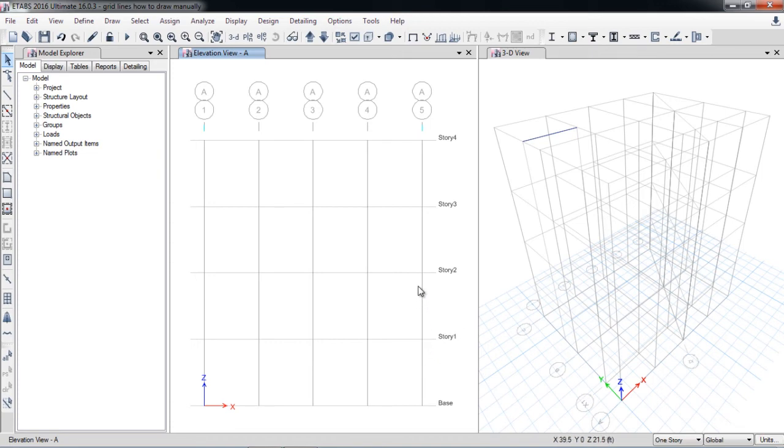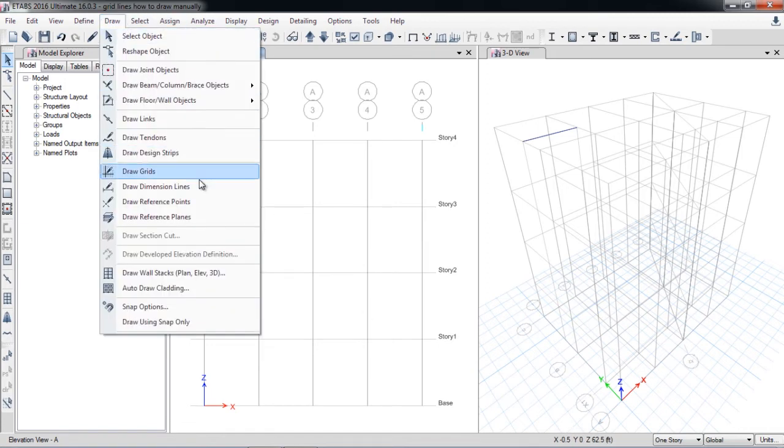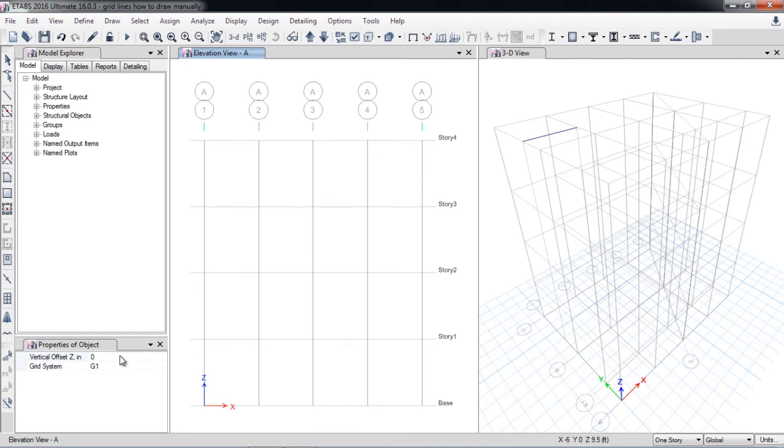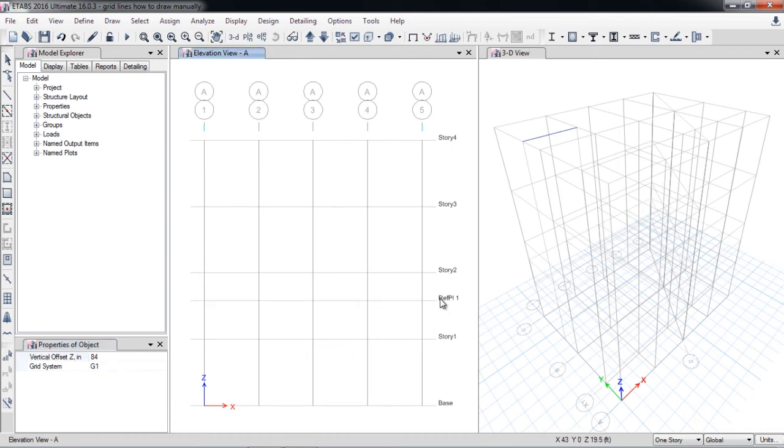So I can draw by draw reference planes. Here is offset, so for example that will be 6 feet above or 7 feet above. I am putting 84 inch, which is 7 feet from above this point. So here is a reference plane, reference point 1. You can also rename.